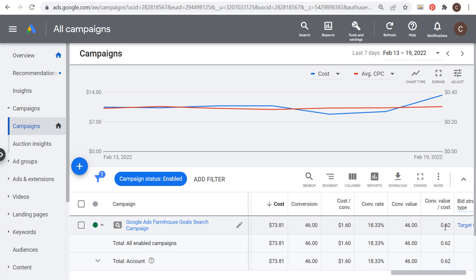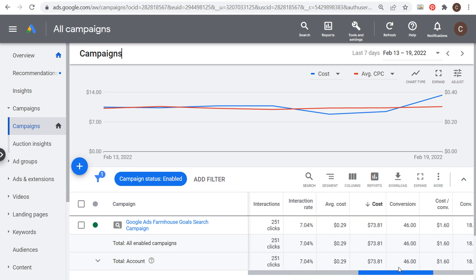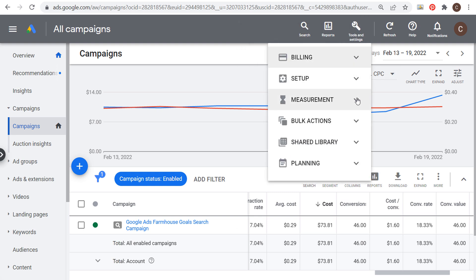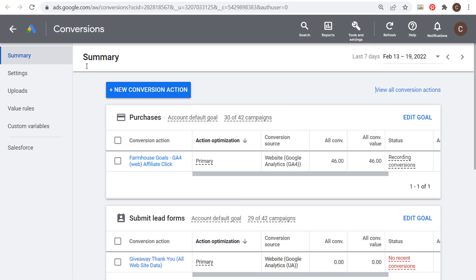My conversion value is actually less than my cost, so this is not a profitable campaign right now. That means I either need to lower my budget or expand my targeting to increase my conversion value. Go to Tools and Settings, then Measurement and Conversions, which brings you to the conversion actions page where you can create new conversion actions or optimize for existing ones. The best way to get the most out of Google Ads is to use conversion tracking and continue to optimize your campaigns over time.